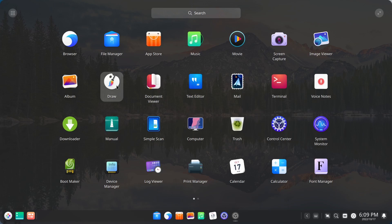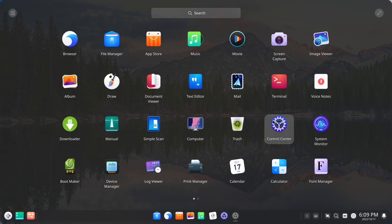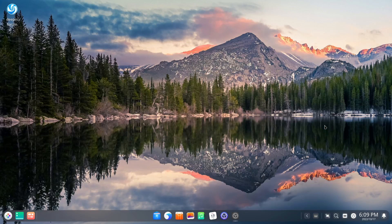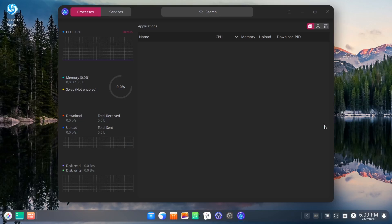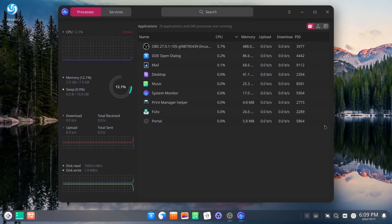And you've got text editor. You've got draw, downloader, simple scan, computer, control center. Let's see what the system monitor says we're doing with OBS running in the background.